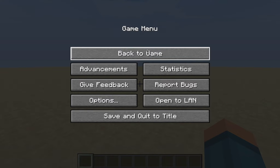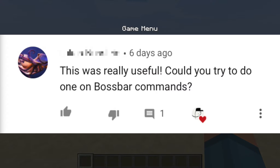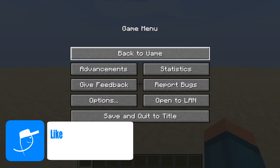Hello everybody, it's AniCat and welcome back to another video where today I'm going to be talking about the boss bar command in Minecraft. I just want to say a quick thanks to Luca for giving me the idea. But if any of you have any more ideas, please leave it in the comments down below. Don't forget to like and also subscribe for more content.